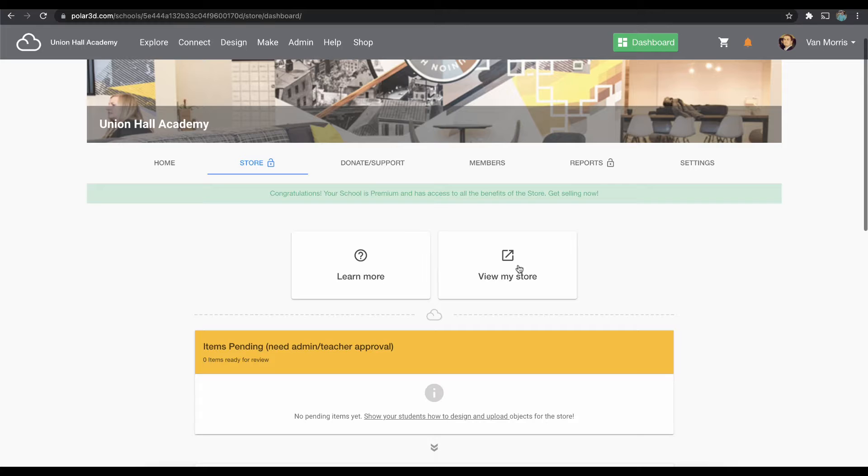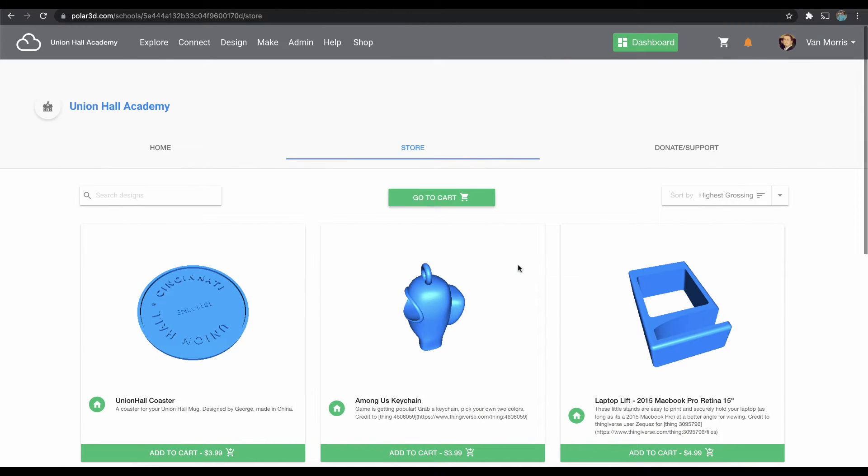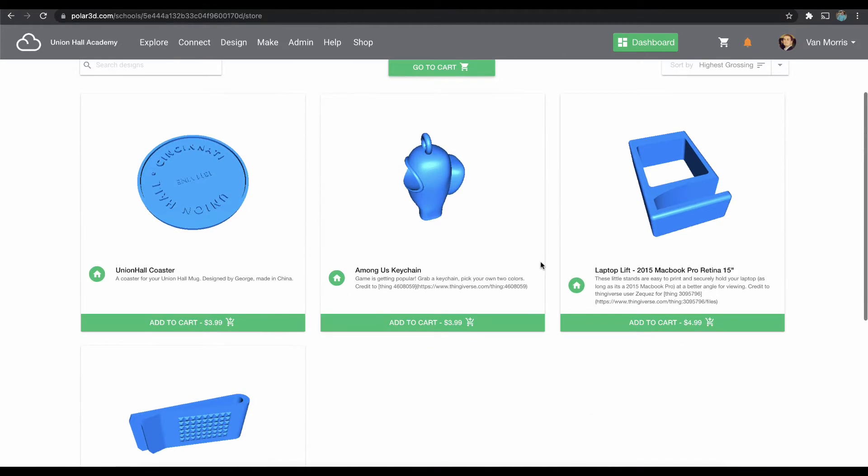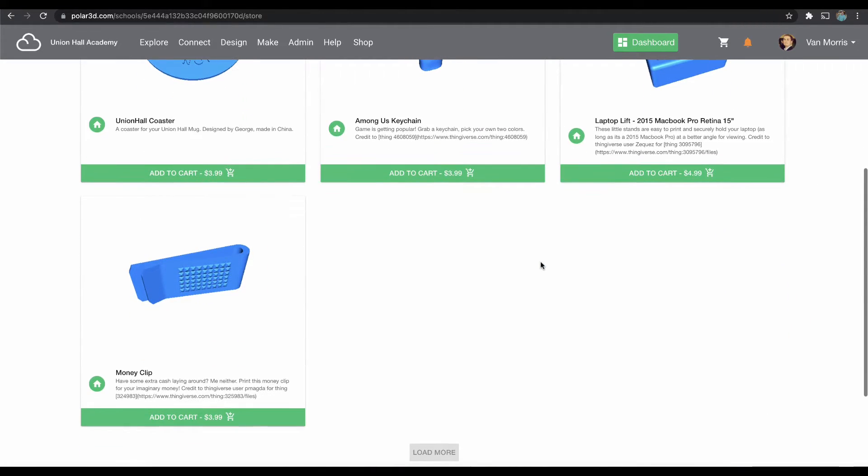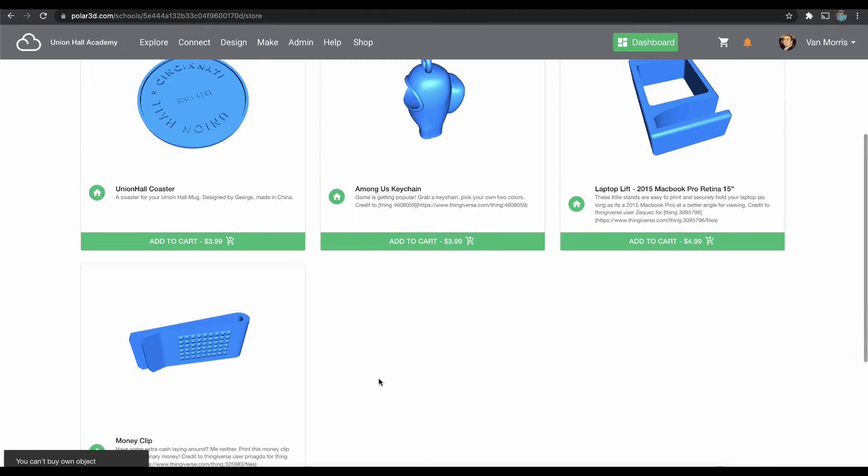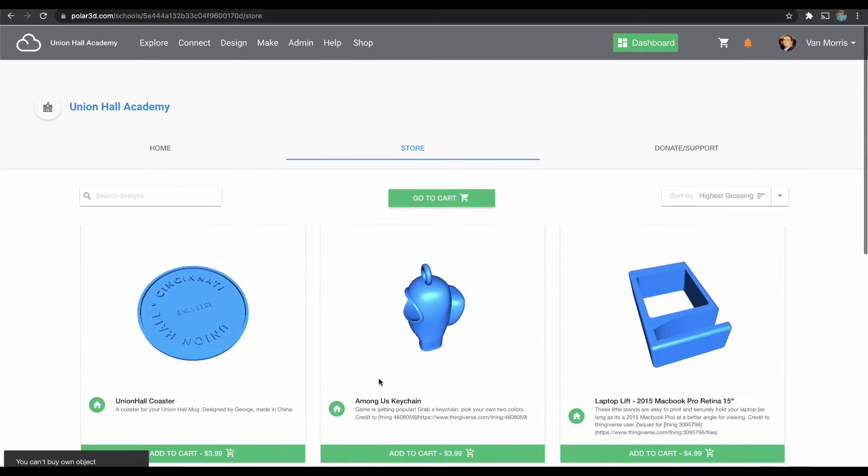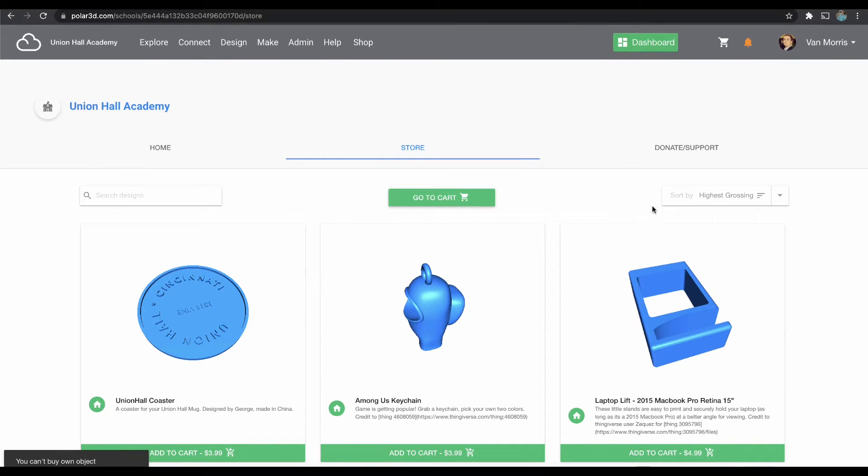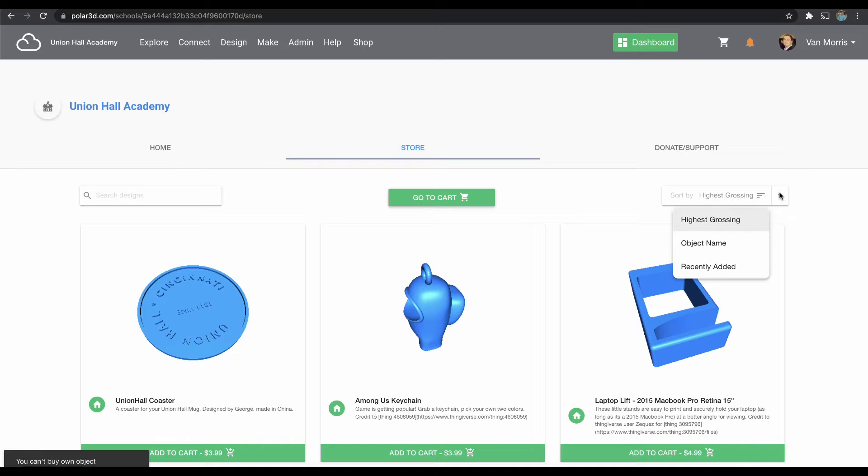If I want to see what other people would see, I click View My Store. This takes me to my school's public-facing page, and here is where you would add one or multiple objects to your cart. You can sort by highest grossing, alphabetically, or by the most recently added.